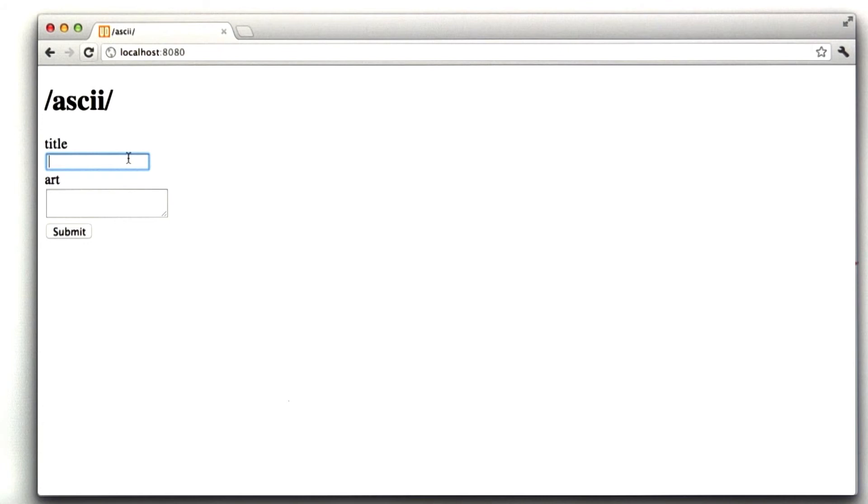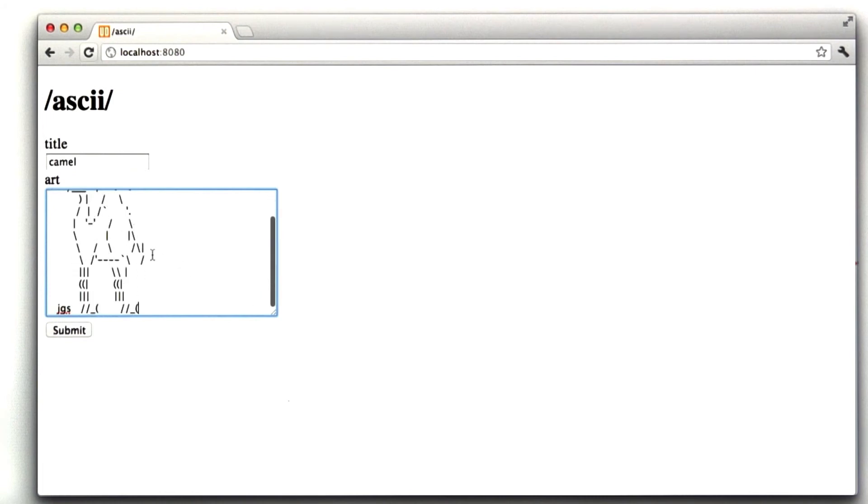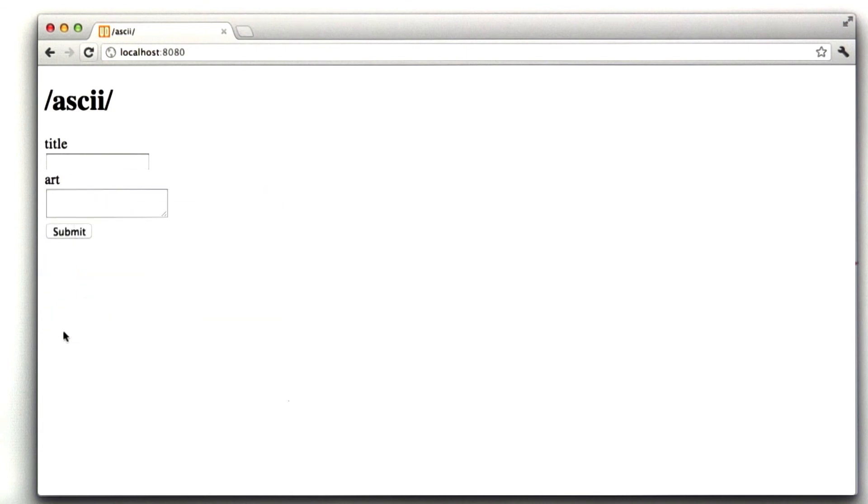Okay, so I'm going to type in a title. And this title will be camel. And then I'm going to put some art in our text box here, which is a camel that I copied off of that ASCII art site. And I'm going to click submit. I click submit.